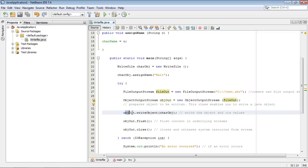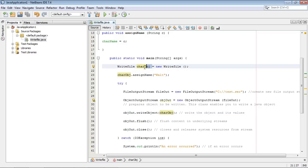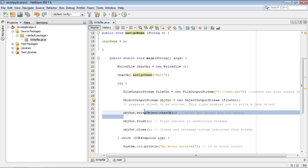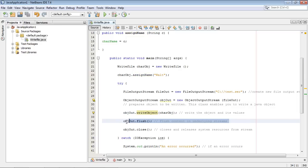Now down here is where we do the actual write. And we're calling the writeObject method. And this is the object of course we're writing, which is what we did right here where we assign the name Walt. And so he writes it out. Now you will always put this flush right after the writeObject.